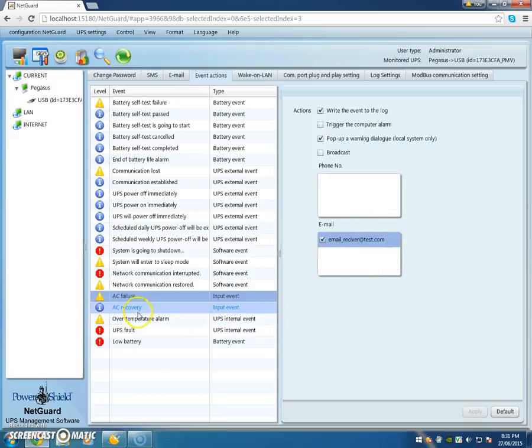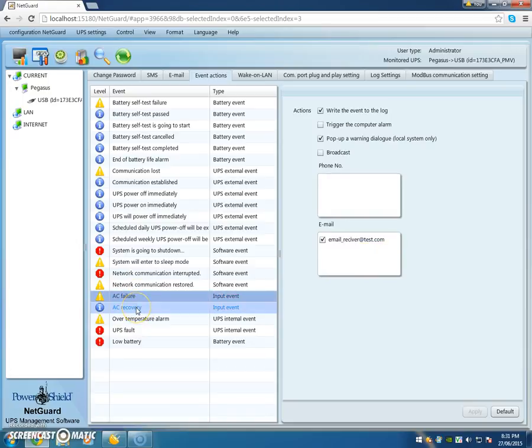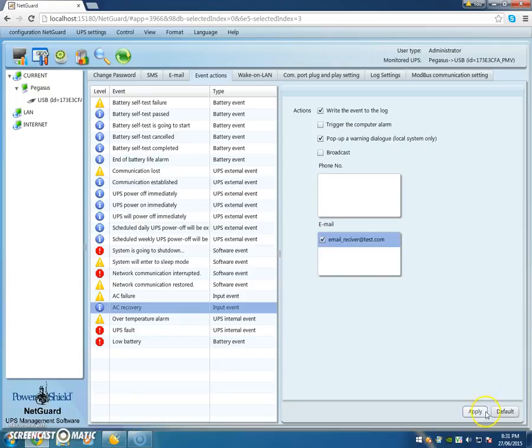At the moment I see recovery is not listed but I see failure is. So if I wanted AC recovery also to be sent as a separate email, then you would go like this and you press Apply.